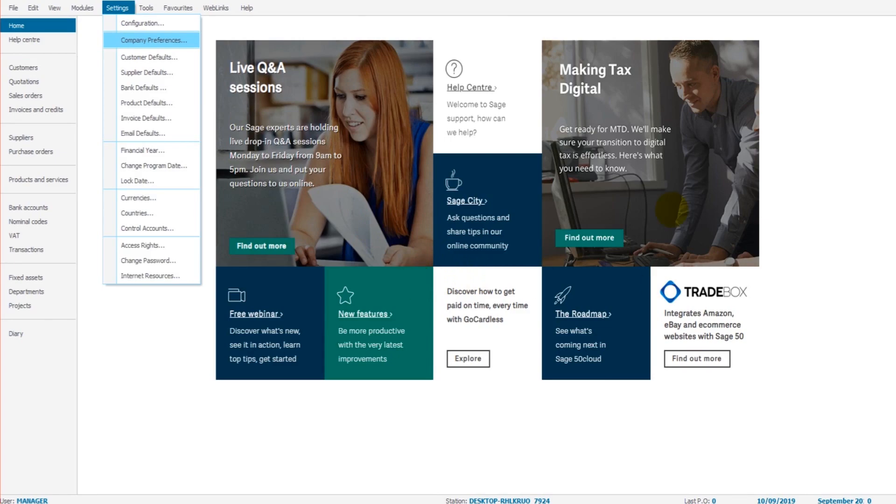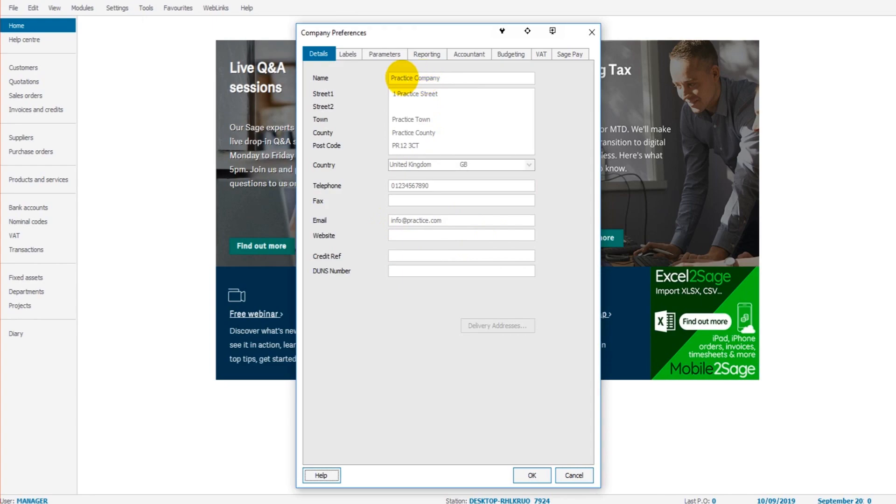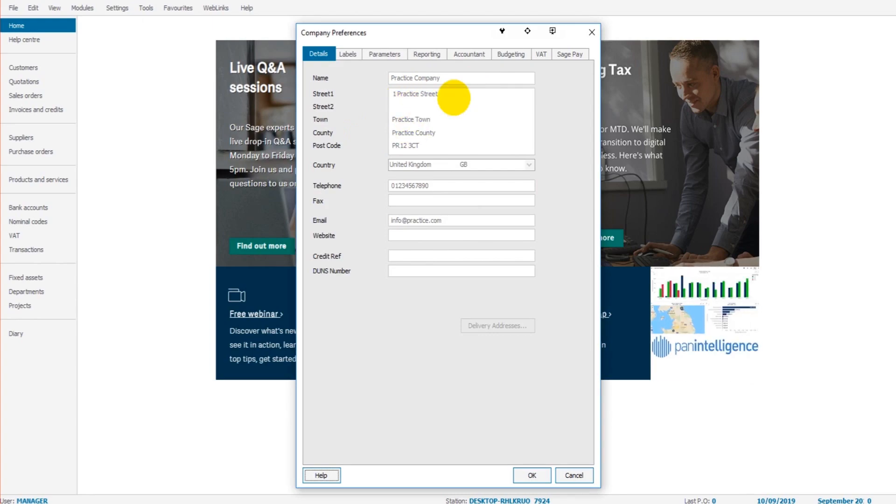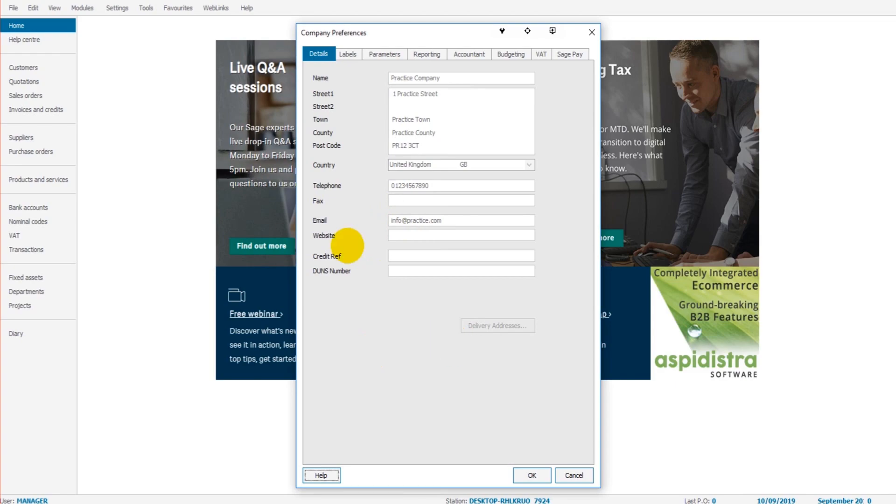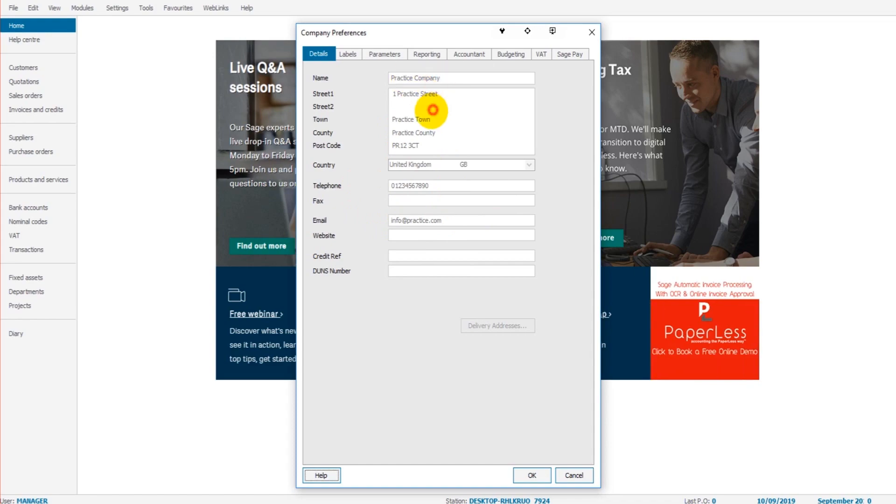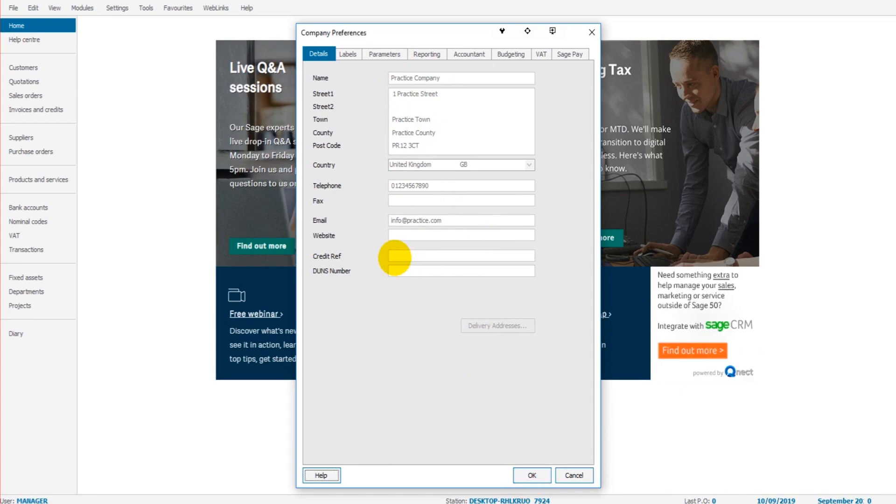We'll then have this box appear. In this box we can enter or change the company name or business name, we can enter or change the address, the telephone number, the fax number, the email address, websites and other information. Now I can't do that on my software because this is practice software, so it won't actually let me change the details here, but all you need to do is enter the information and click OK and it will save it for you.